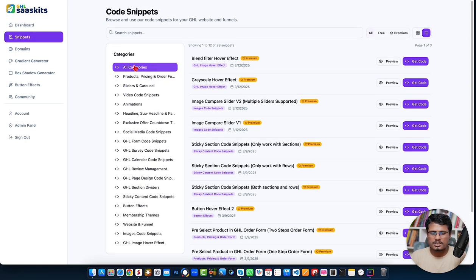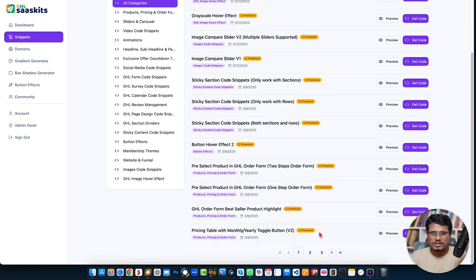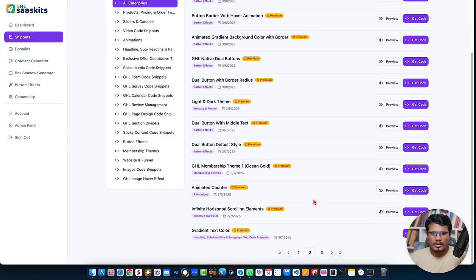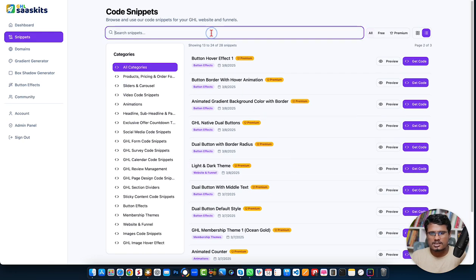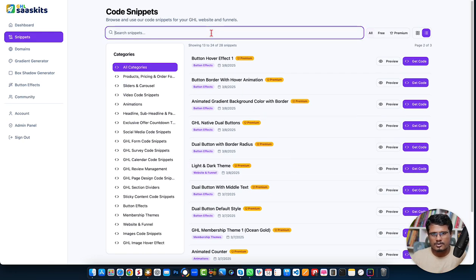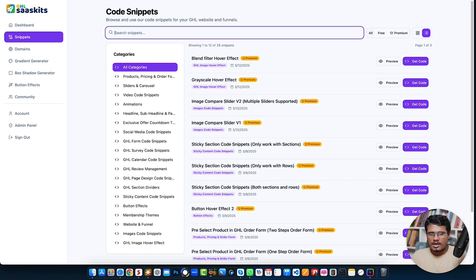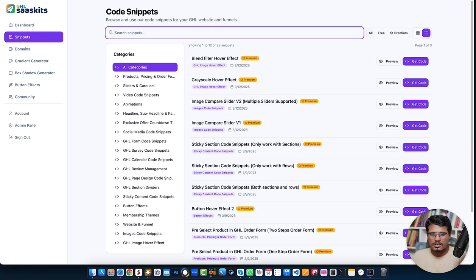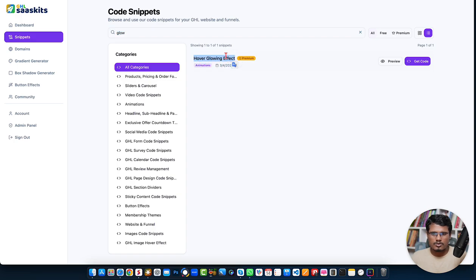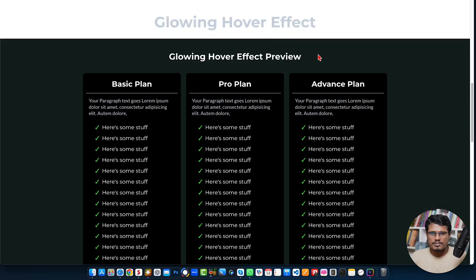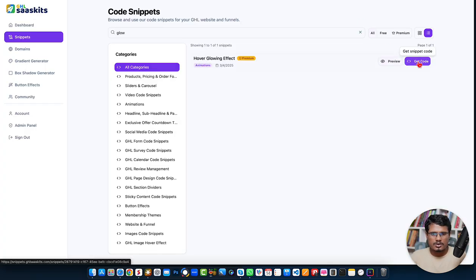All categories are selected by default when you land on this page, so you'll see all the code snippets. You can navigate them one by one, or if you want to search for a specific code snippet, you can type it here. For example, searching 'glow' immediately shows the exact code snippet — a glowing hover effect — and you can see a preview by clicking the preview button.